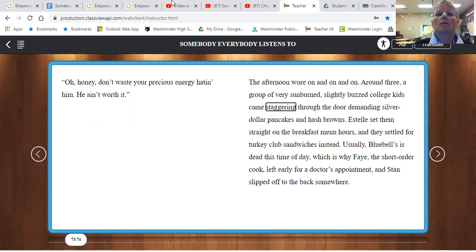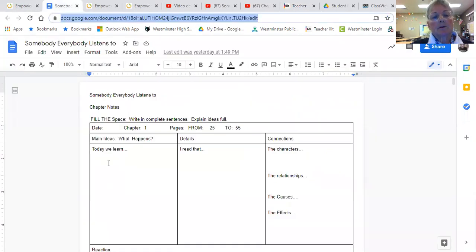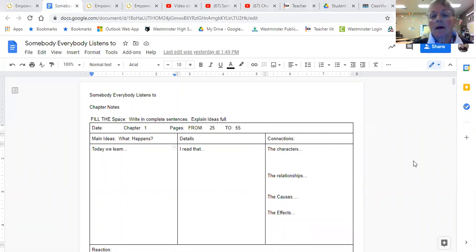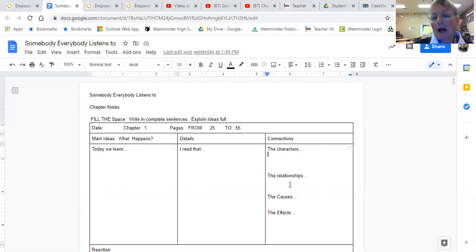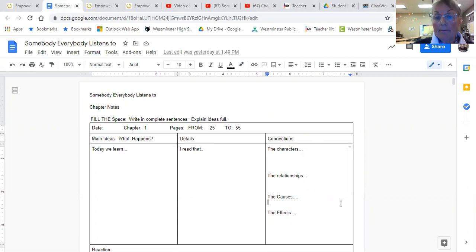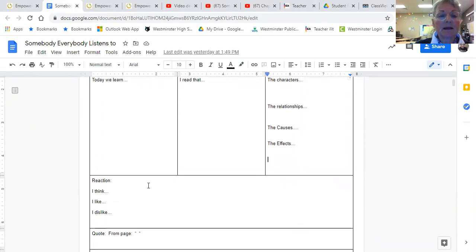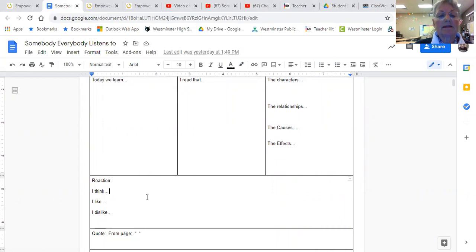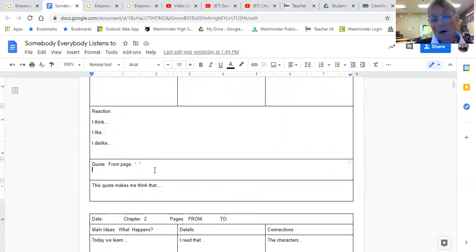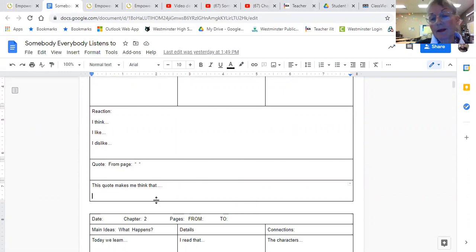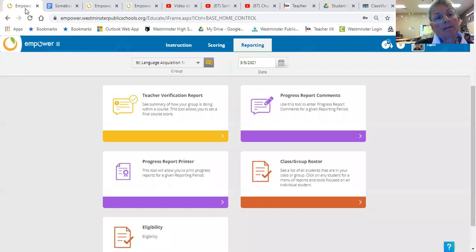And in your chapter notes, you would write down what did you learn about the chapter, what did you read about, and make connections between the people, how they relate to each other, what happens, what causes something, and what are the results of the something. On the bottom there, you're going to write a reaction for it. You're going to use a quote. You can copy-paste and put the quote in here, and then analyze the quote and tell me what you think about it.